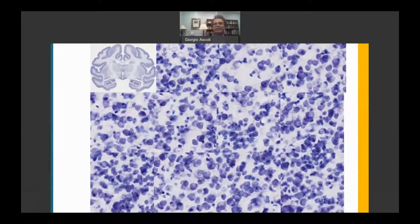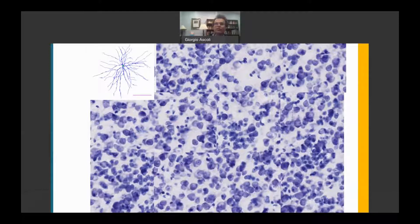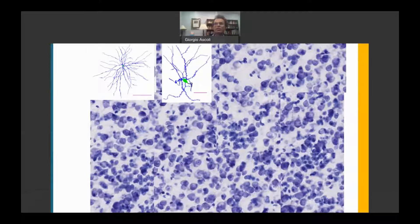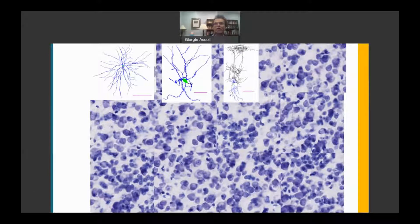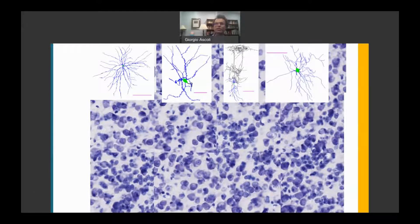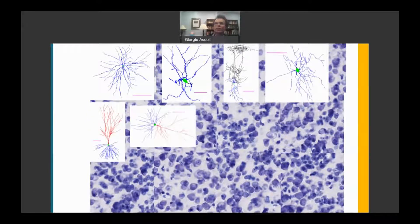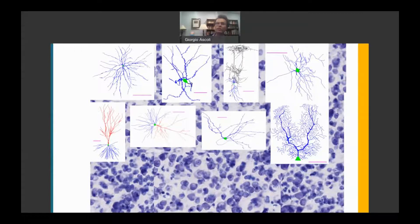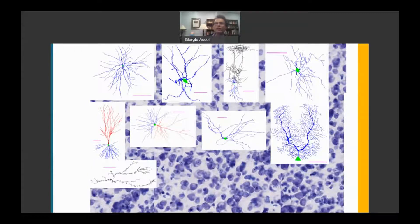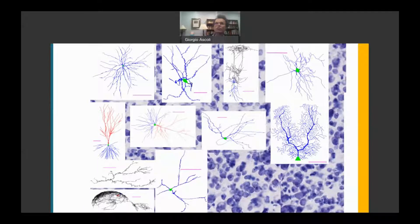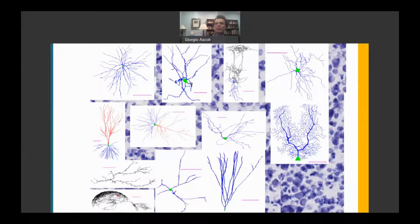To a first sight, brain cells might appear similar to those of other organs, but cells in the nervous system have specialized tree-like processes to connect into powerful signal processing networks. These very diverse input and output arbors determine the unique lives of every individual, including their actions, thoughts, emotions, and aspirations.